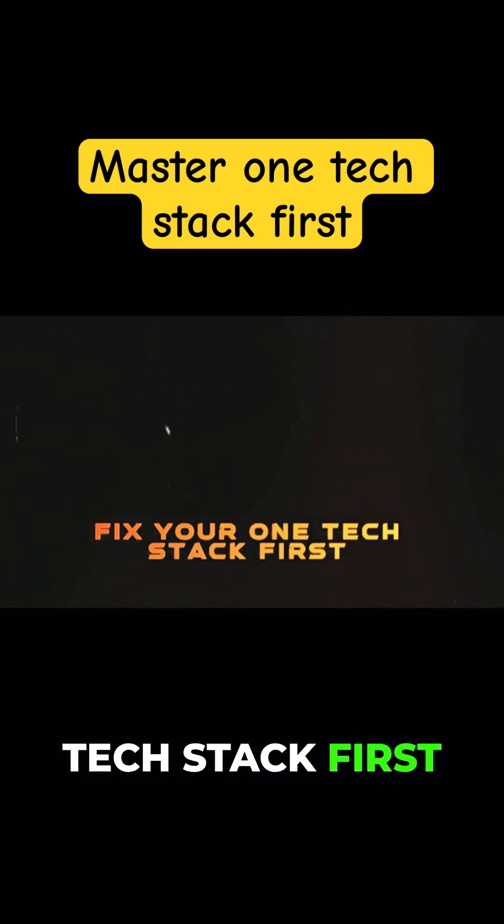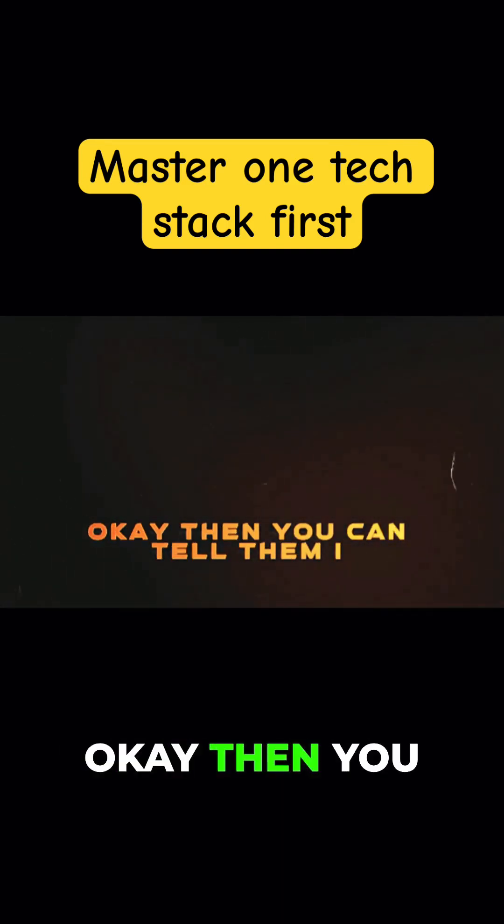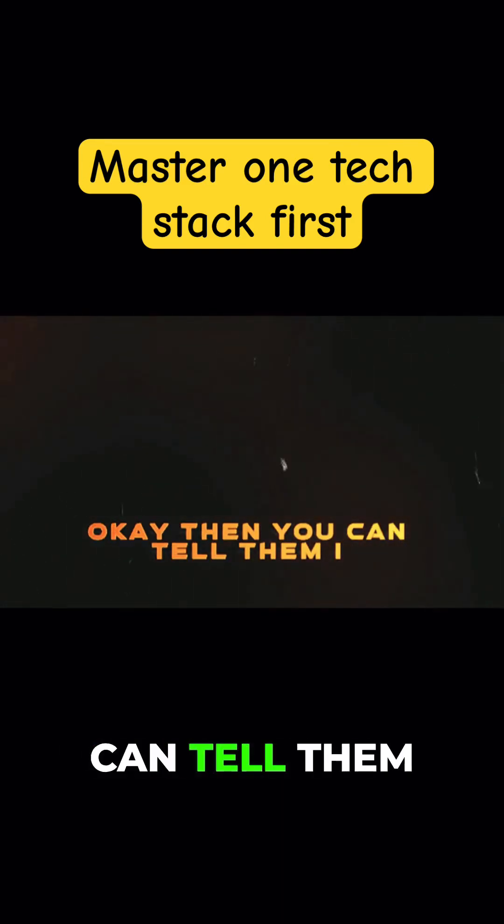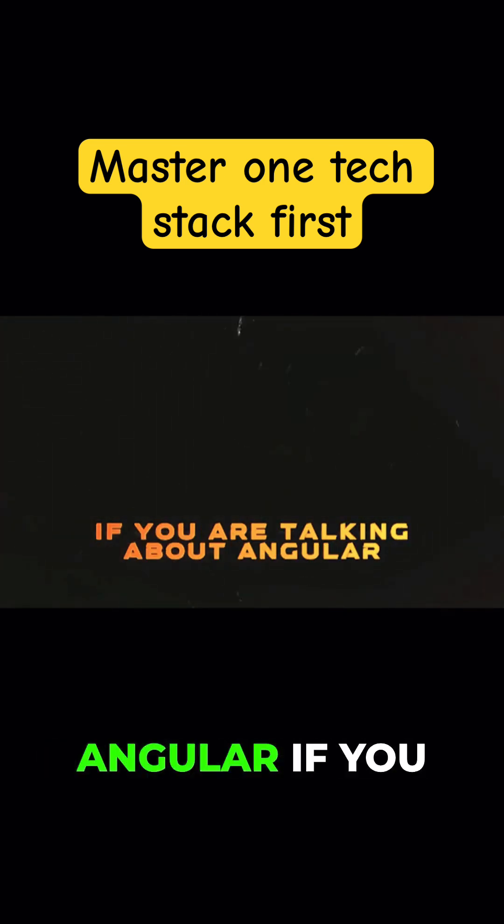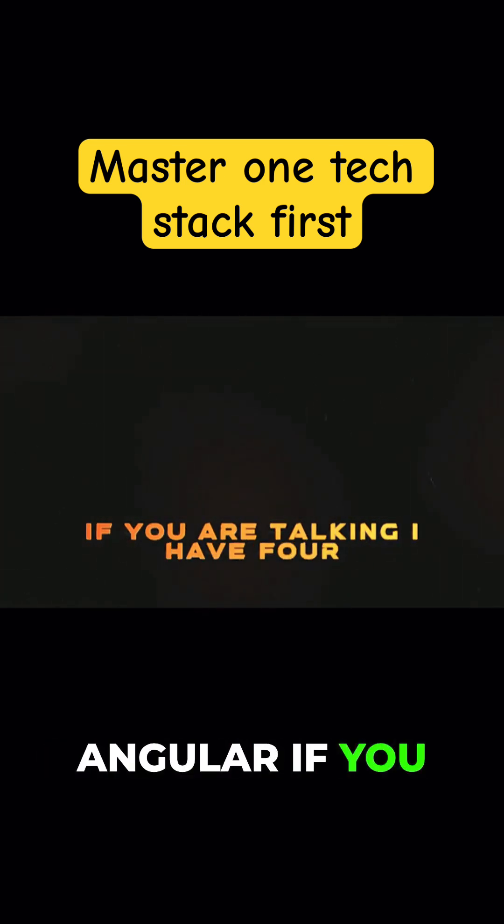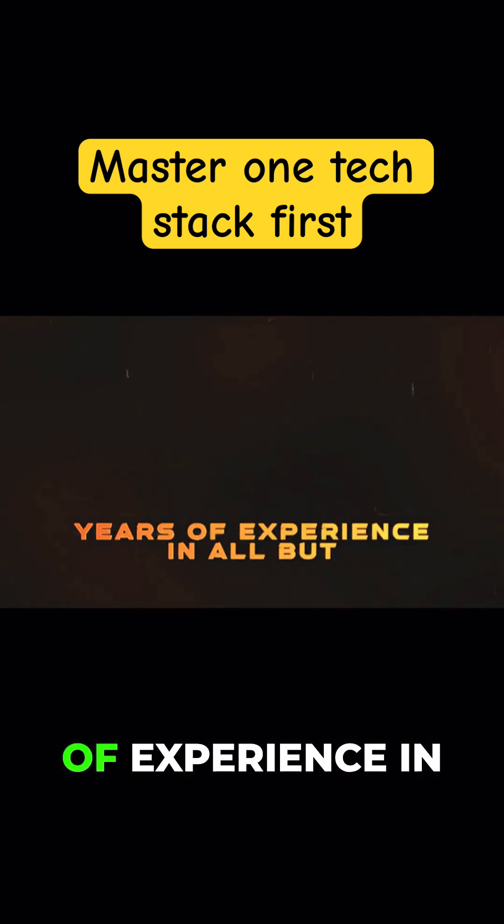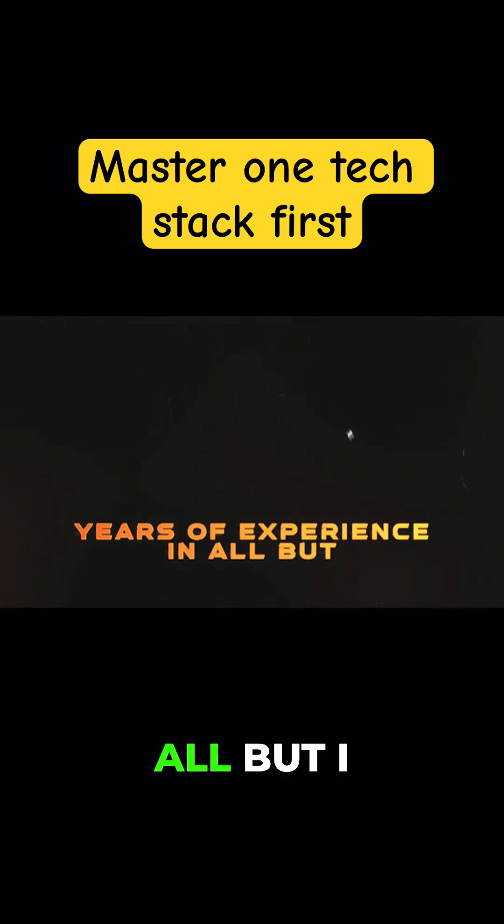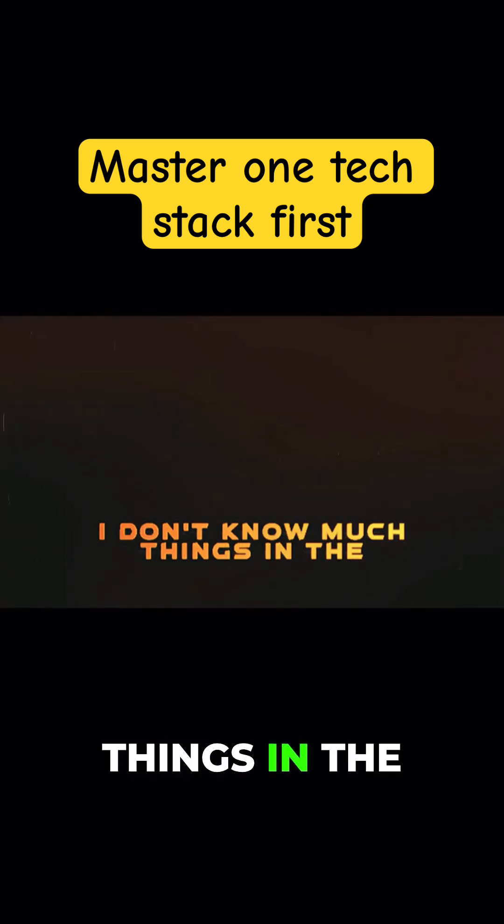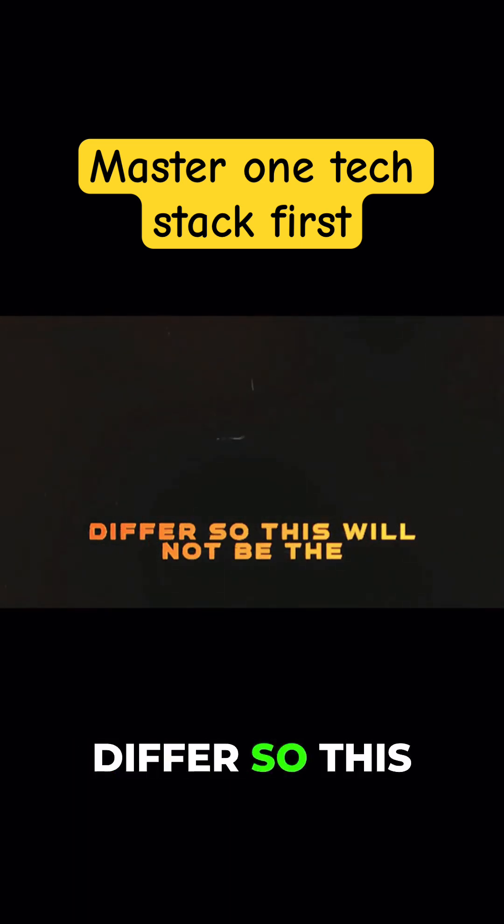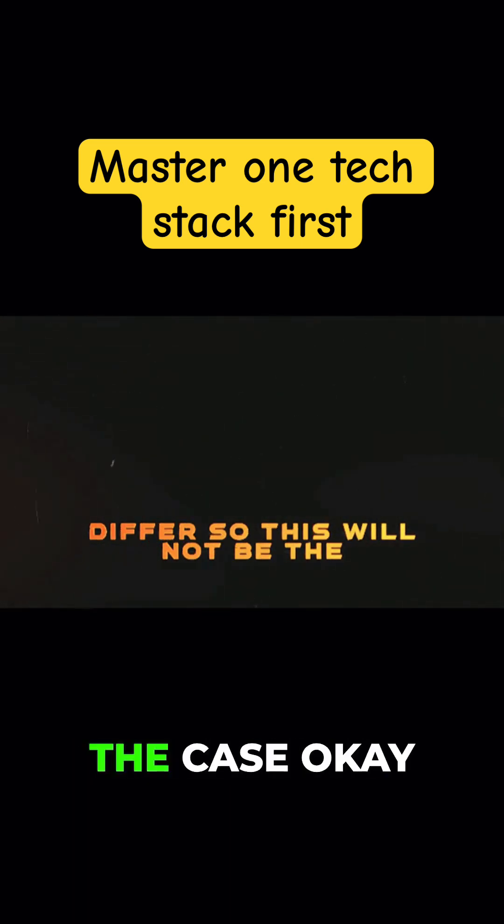Master one tech stack first, okay? Then you can tell them I know React and I know Vue. If you're talking about Angular, if you're saying I have four years of experience in all but I don't know much in the deeper aspects, this will not be the case. No one will take you in the company.